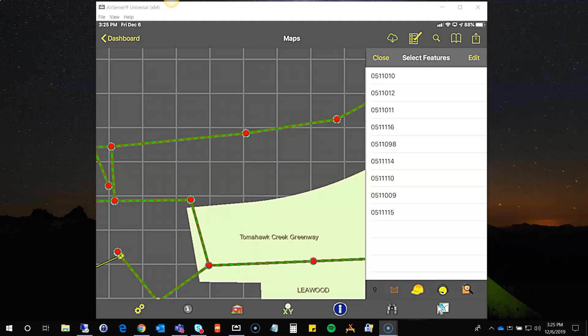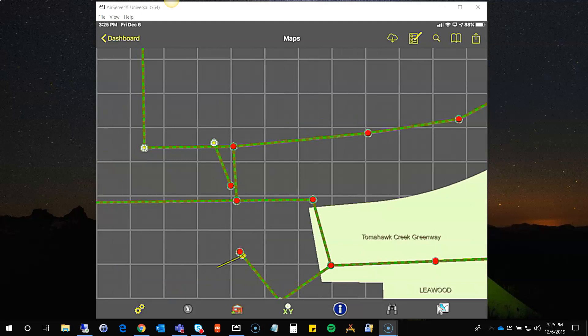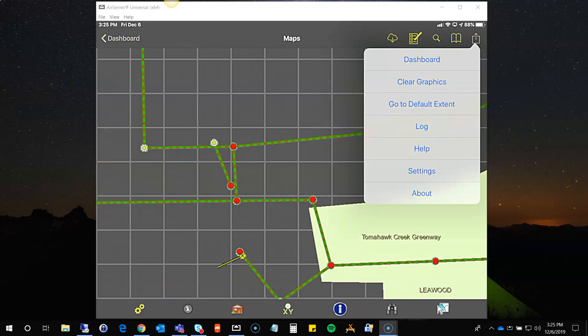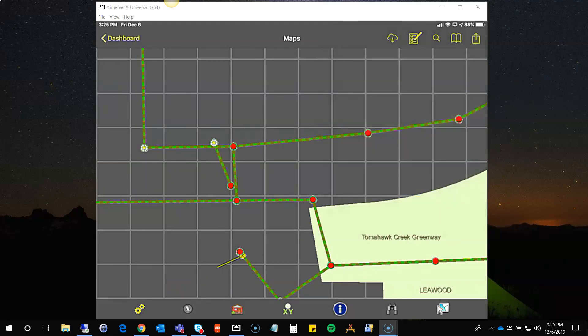So those are the three tools that allow you to select and work with assets in the map. The other tools about locations were covered in an earlier video, and the next videos will talk about the show-on-map functionality.